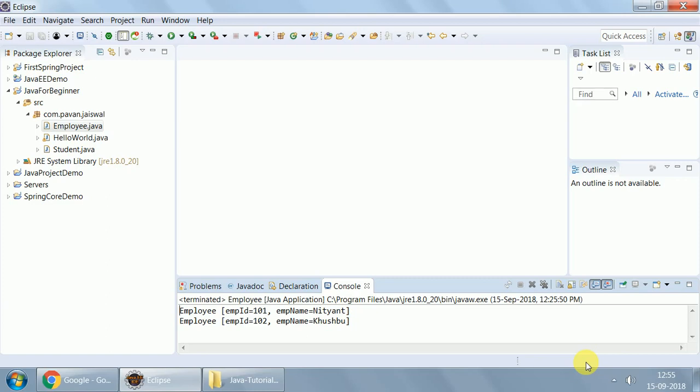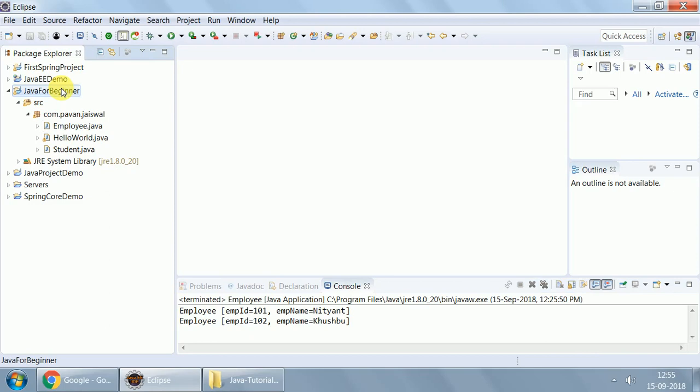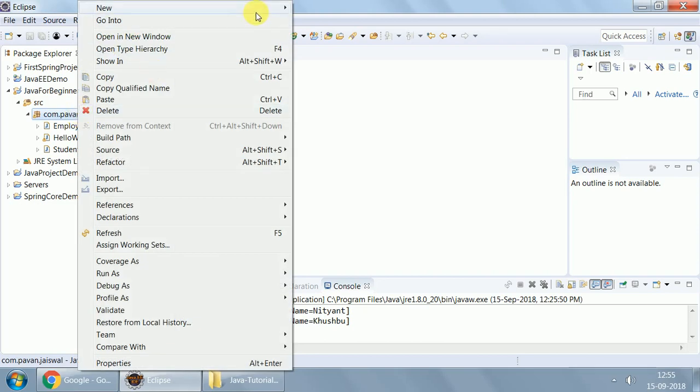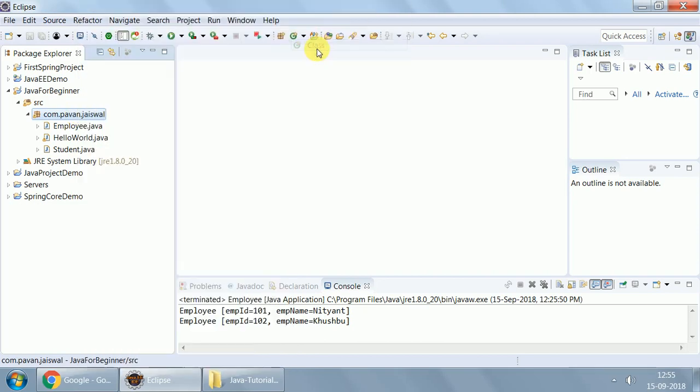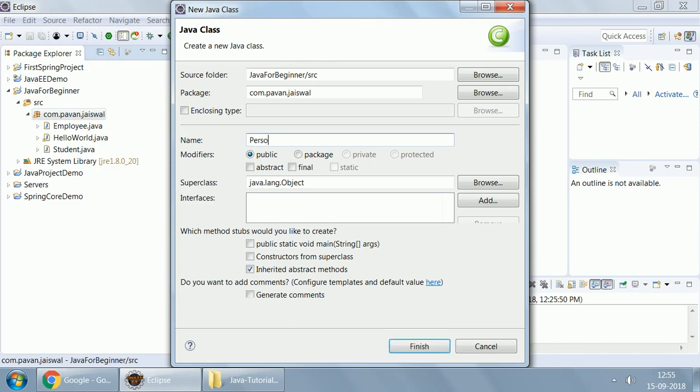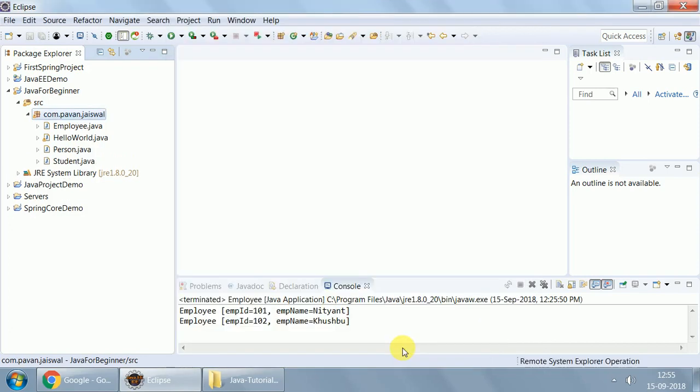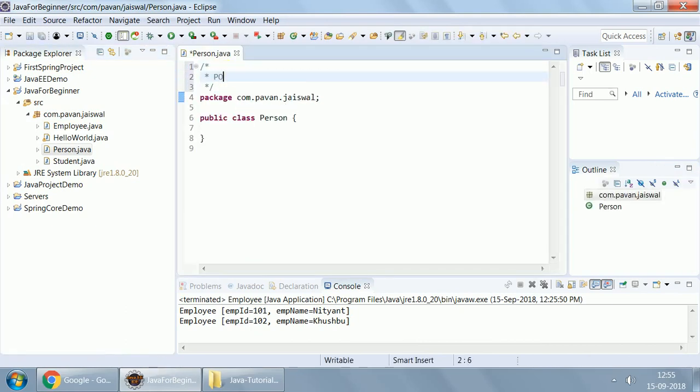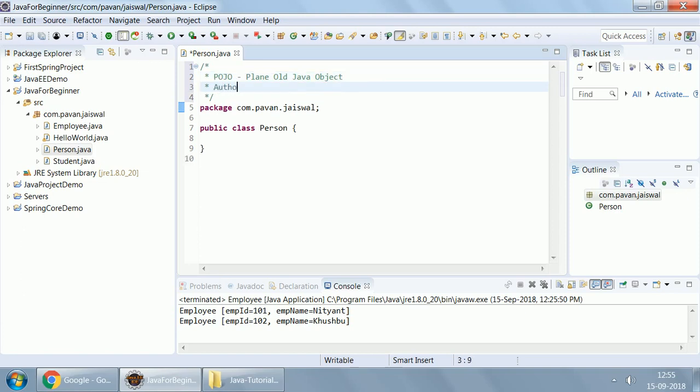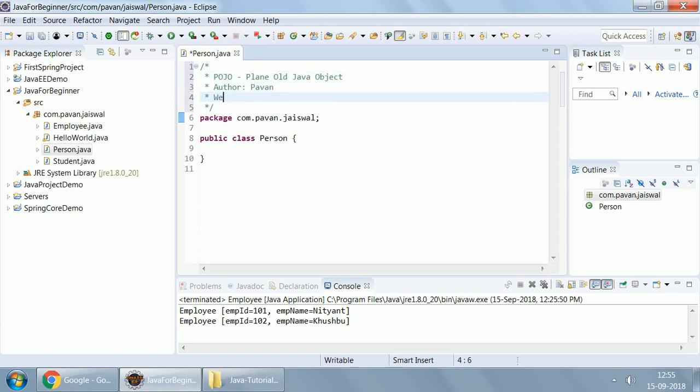Let's quickly create a plain Pojo for a person class. I already have a project created, Java for beginner, in a package called com.pavan.jayeswal. Now I am creating another new class. The name of that class is person. This person class is being made to be a Pojo, a plain old Java object.